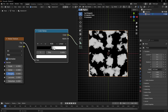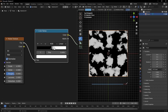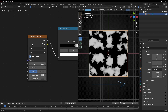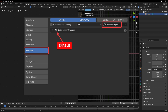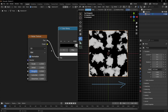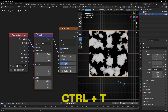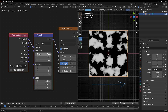So we have this texture and now I want to animate it. To animate this we need to add a Mapping node. I recommend you use the shortcut with Node Wrangler. To enable this add-on, go to Add-ons and enable Node Wrangler. Now if you select the Noise Texture node and press Ctrl+T, it adds the Texture Coordinate and Mapping nodes.